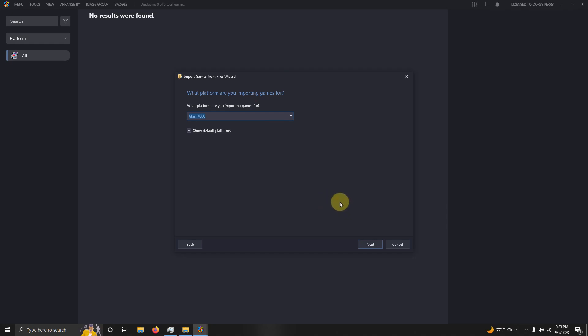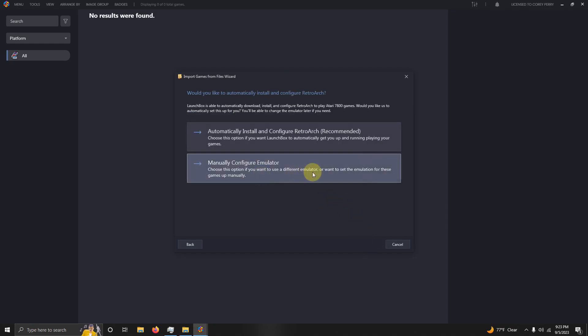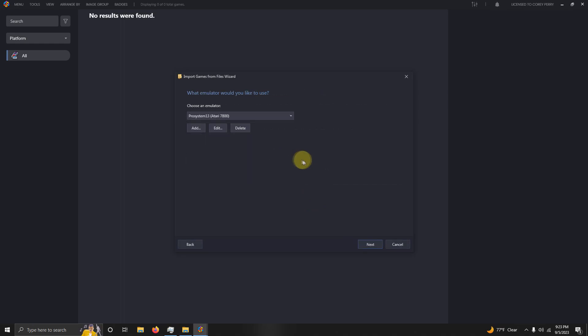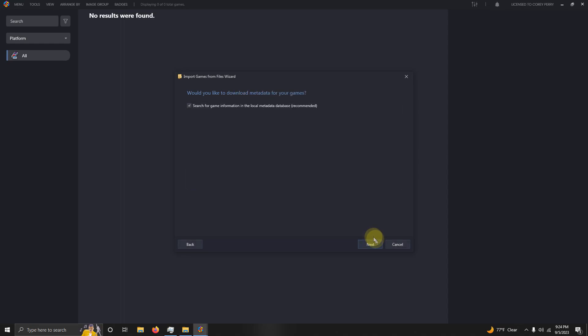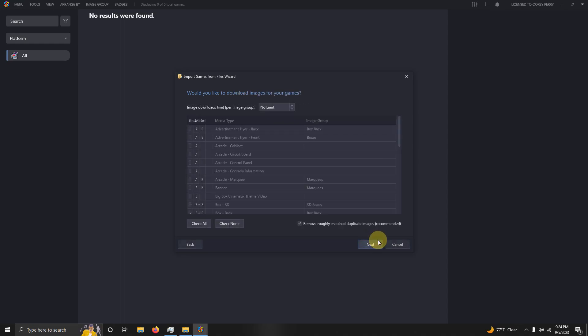Manually configure emulator. What emulator would you like to use? Make sure it says ProSystem 1.3 here. Next. Use the files in our current location. Next, next, next, next.